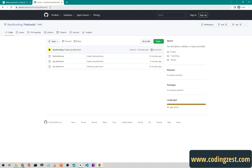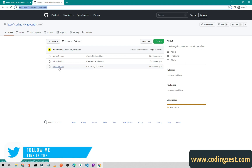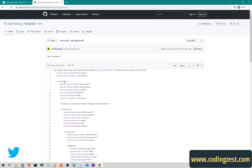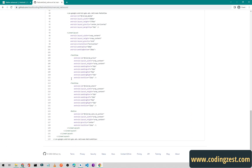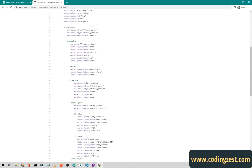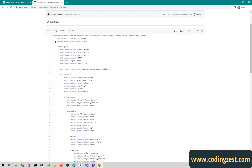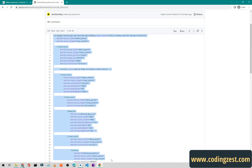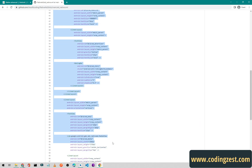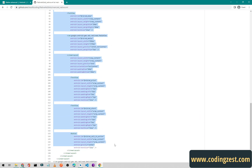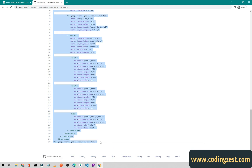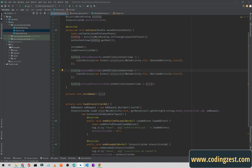I will put this GitHub link in the description. I will simply copy the ad_native XML code from there. If I type this code manually the video will be very long, so I will just copy it — you can also copy it from the link I will provide in the description below. Then I'll go back to my project.